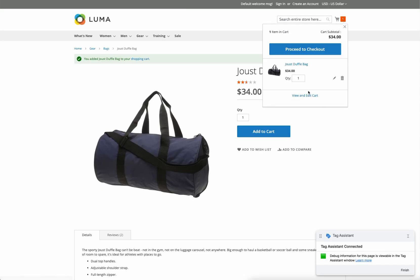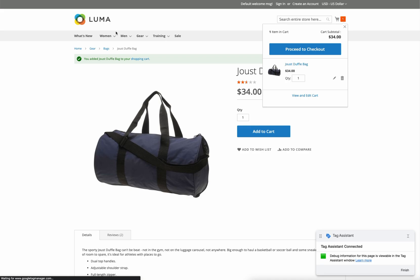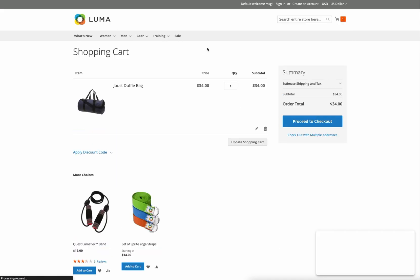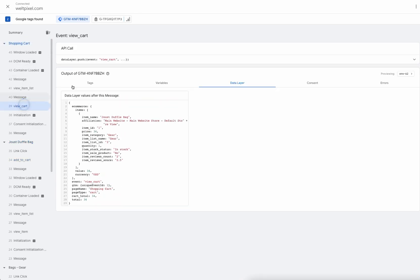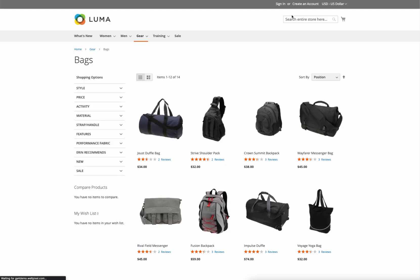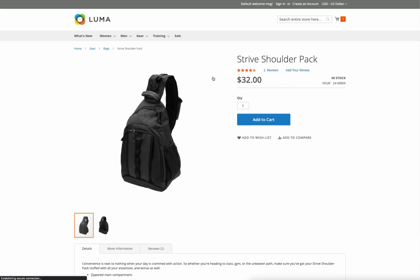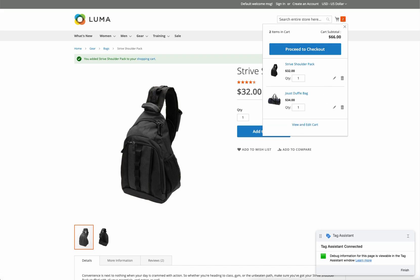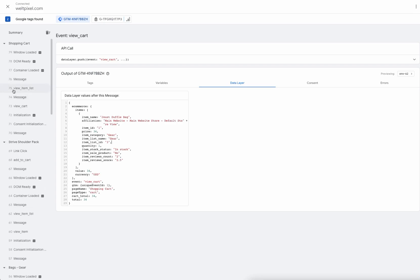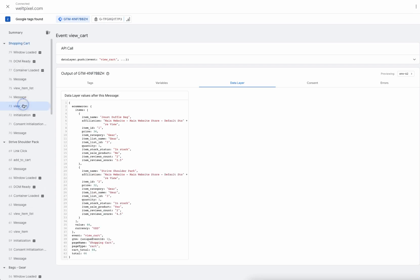The next step is to head over and verify our cart. This should trigger a view cart event, and if we take a look here — view cart — with the item inside. If we were to head back to the category page, find another product, add that to the cart, and then head over to the cart page again, we should see in Tag Assistant that the view cart event now has two items.